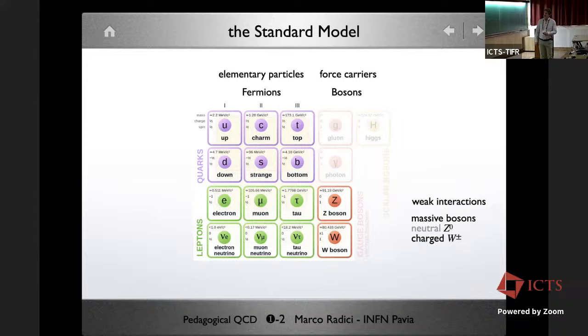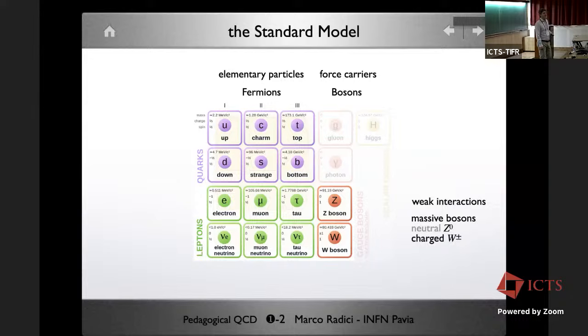One interesting thing is that these particles are grouped in three families. Each family comes as a doublet: you have up and down, charm and strange, top and bottom, and similarly for leptons — electron, muon, and tau — each paired with its own neutrino partner.